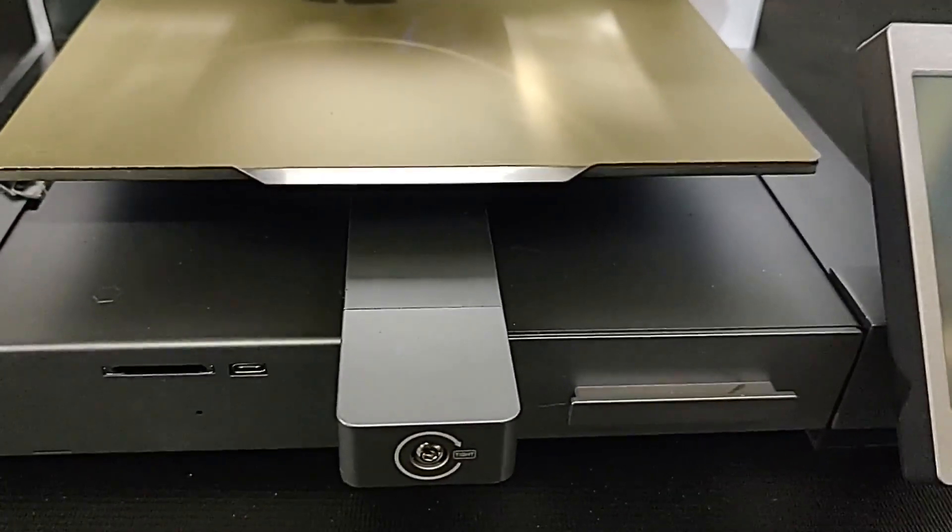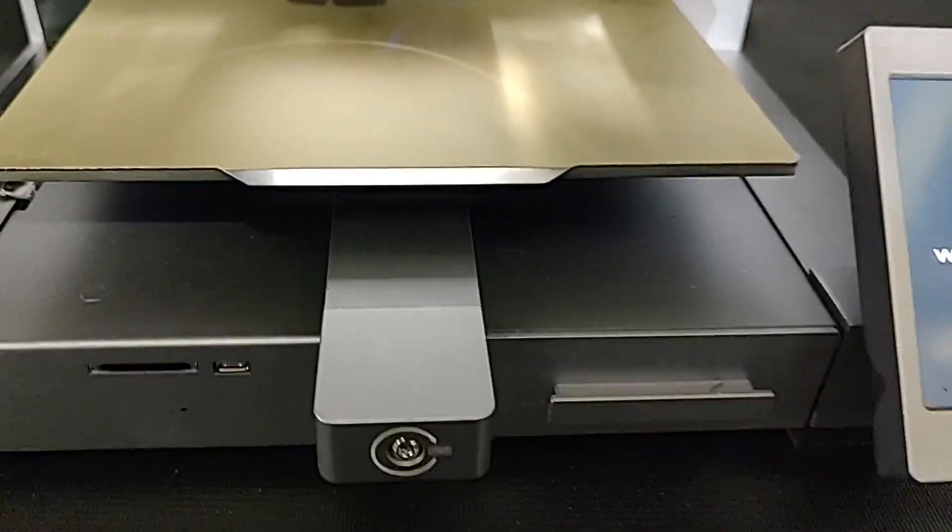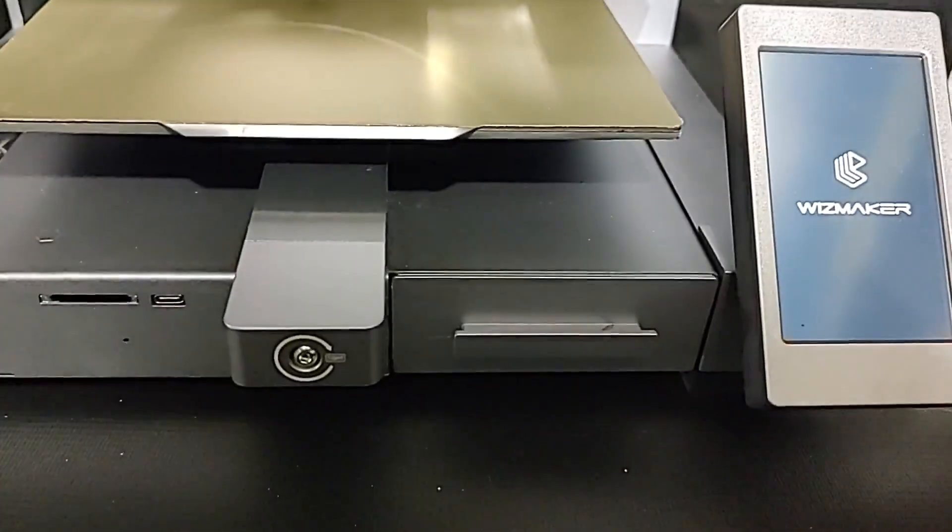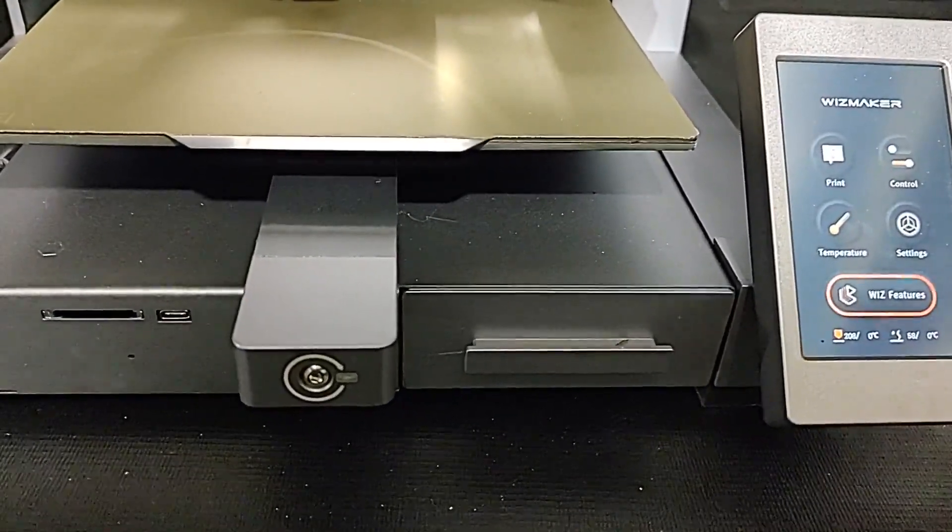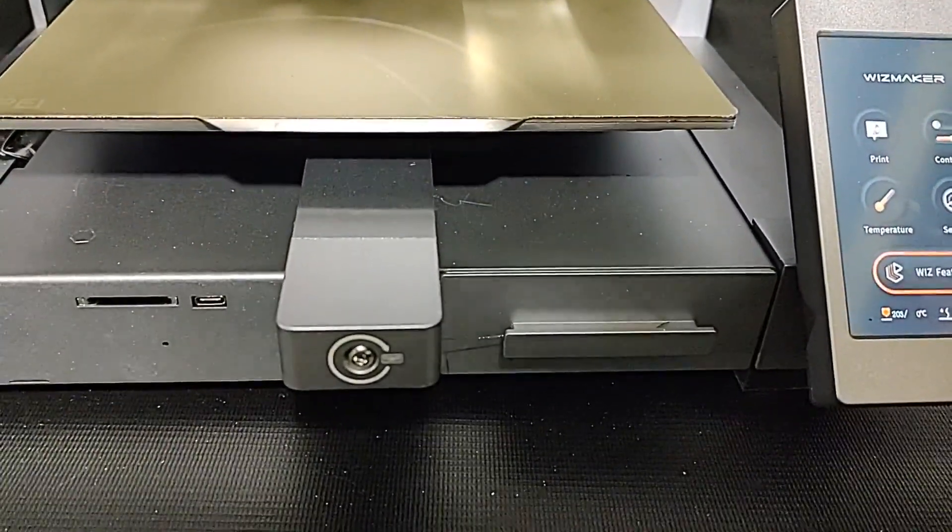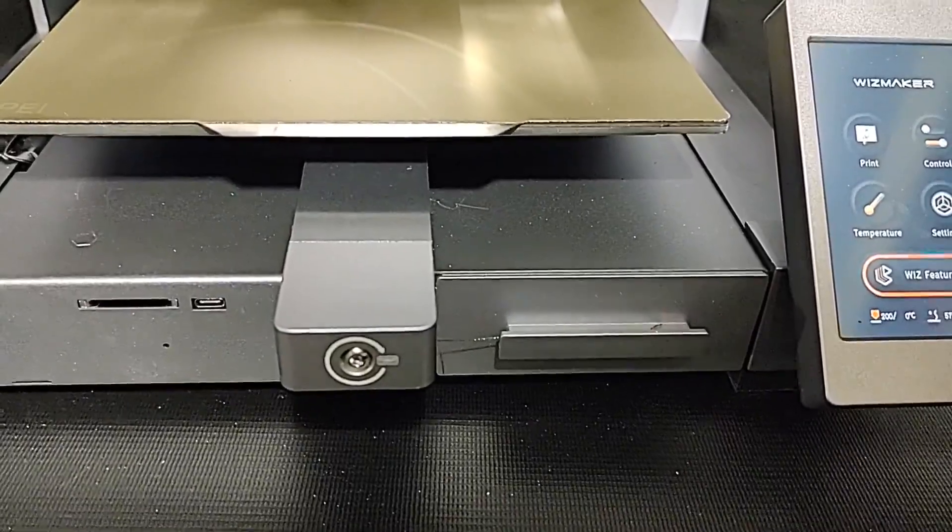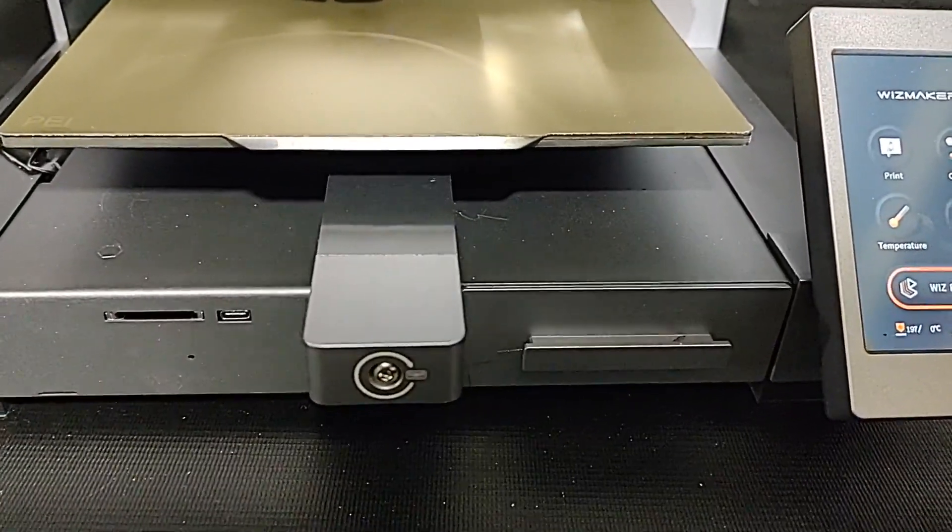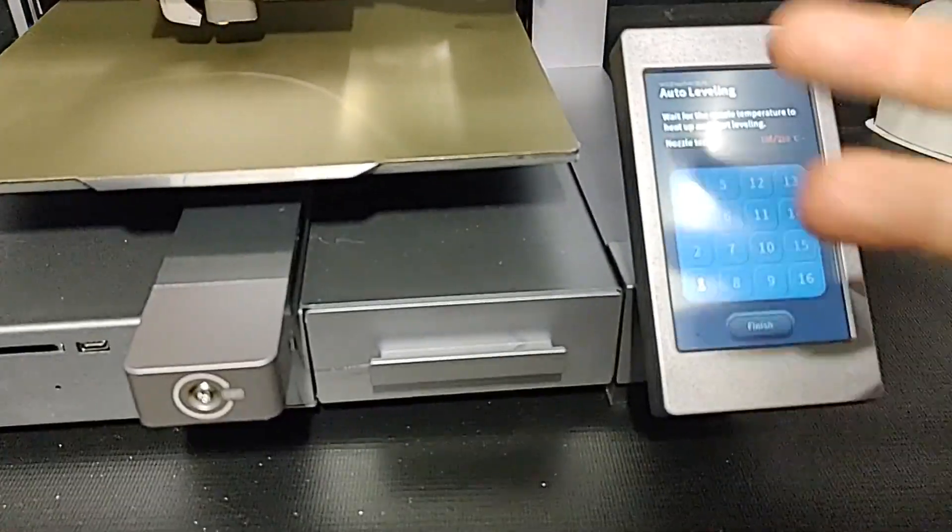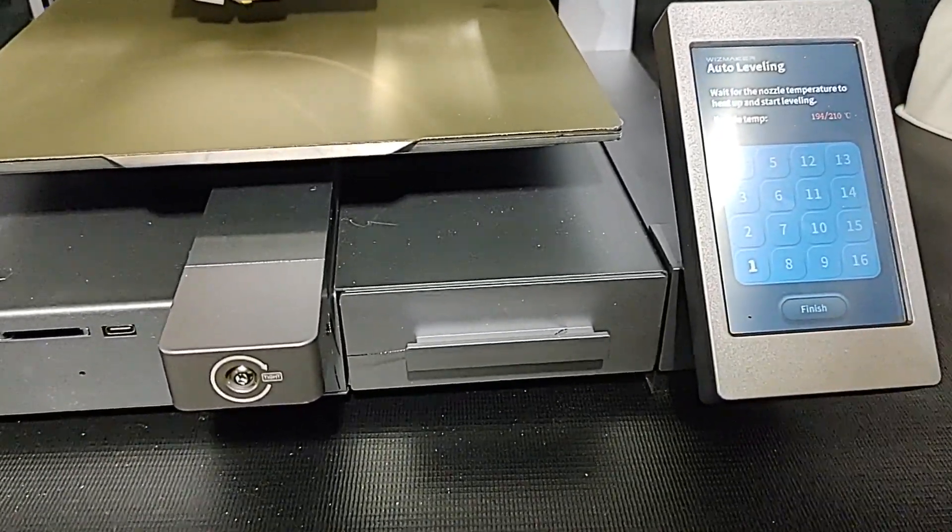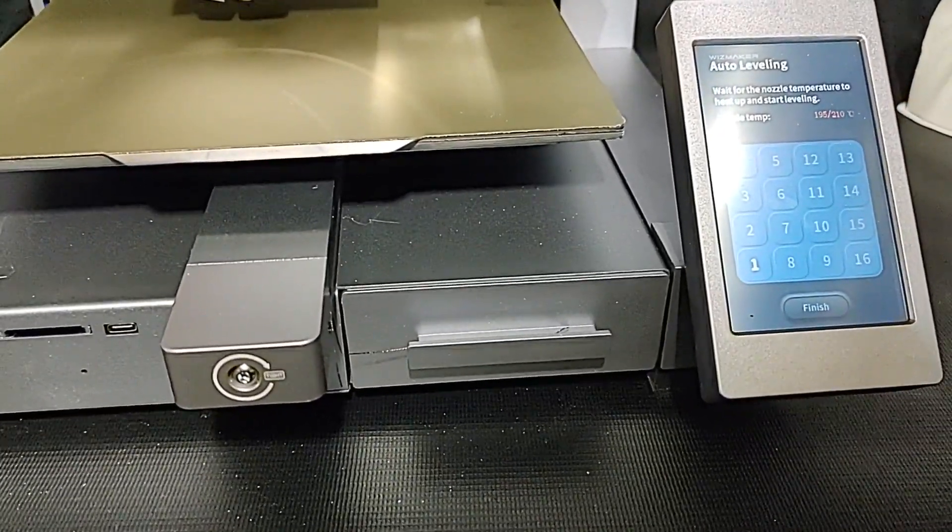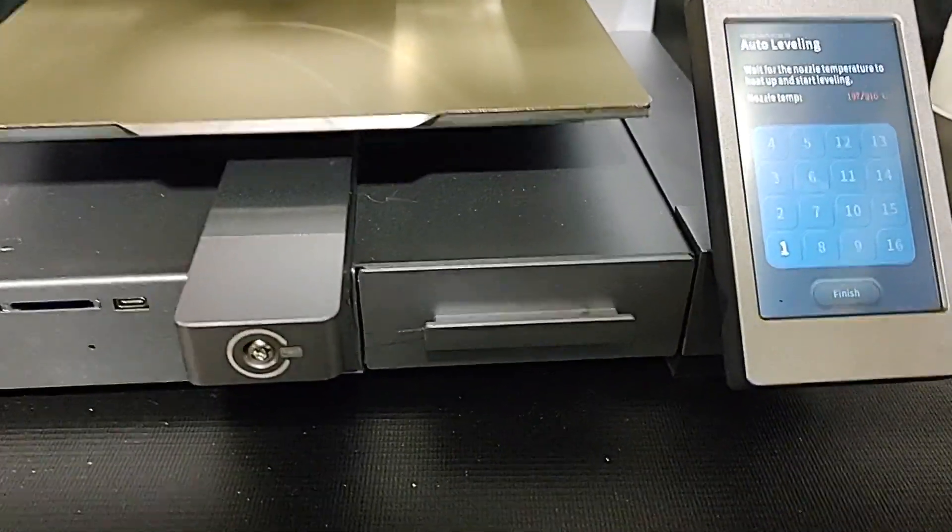We'll start up our machine again. Hi I am coming. Hello Vizmaker. Hi I am coming. Auto level. Auto leveling. So that one we just did without doing any hands on.